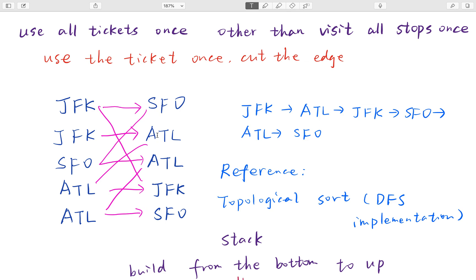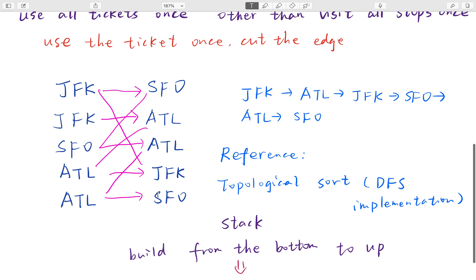At the same time we cut this edge, which means we remove this node from its list. Then we keep doing DFS - we go to JFK again, and there is only one node in this list so we go to SFO, and so on and so forth.